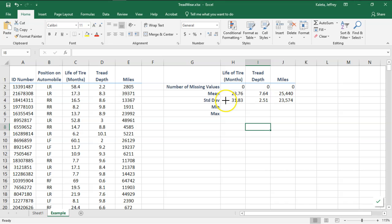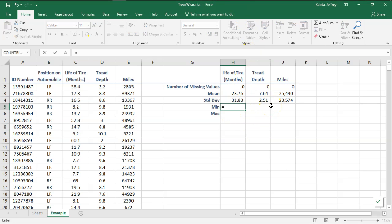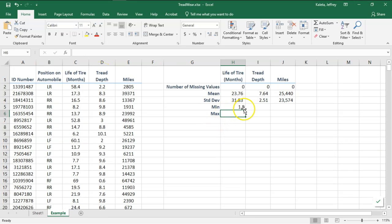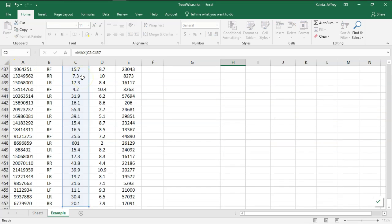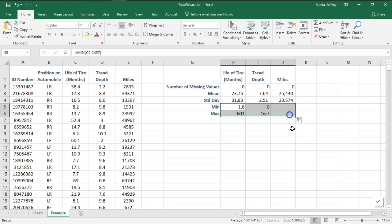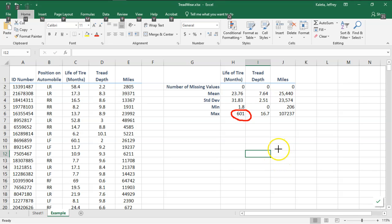Let's continue with our analysis. I'm going to type in the minimum of a data range and the maximum of the data range, then copy these over.